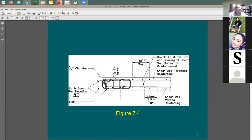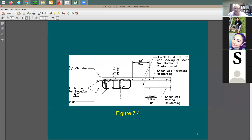We have a figure for it — figure 7-4. We have 8 number 3 bars, that's the 8 number 8. Then you have special ties around it. Here is the wall reinforcing for the rest of the wall.